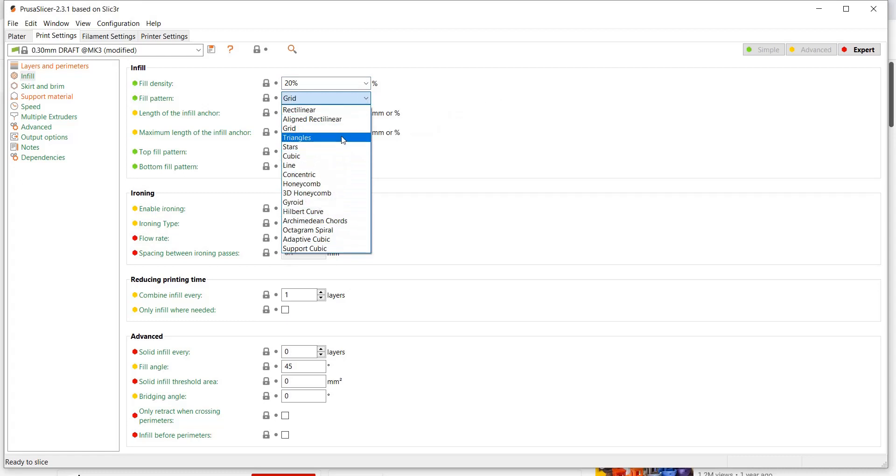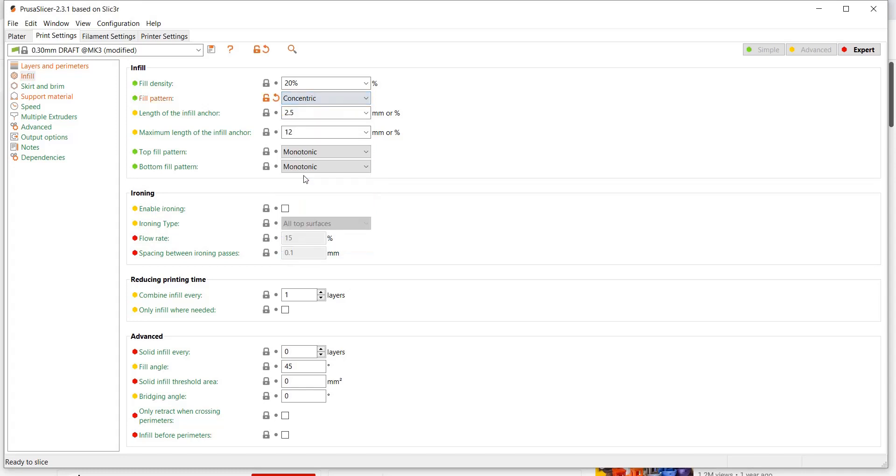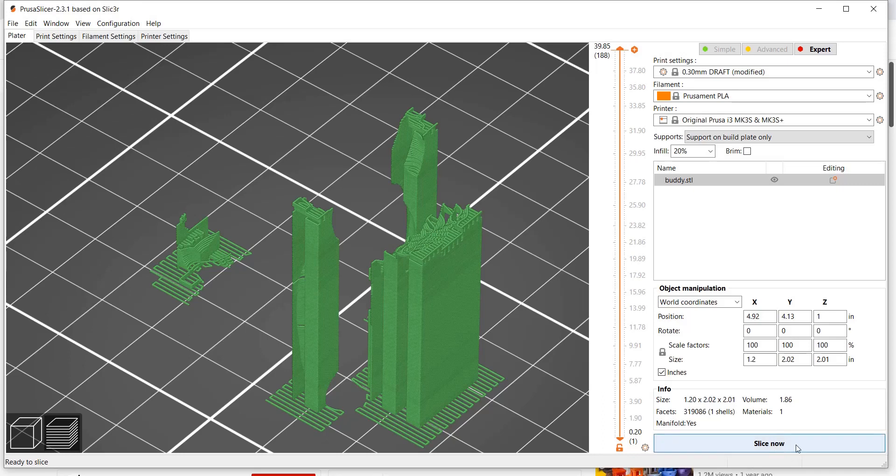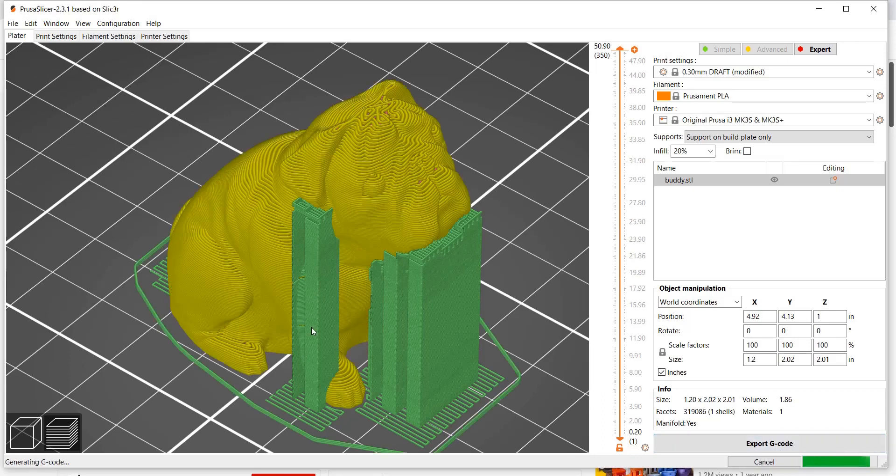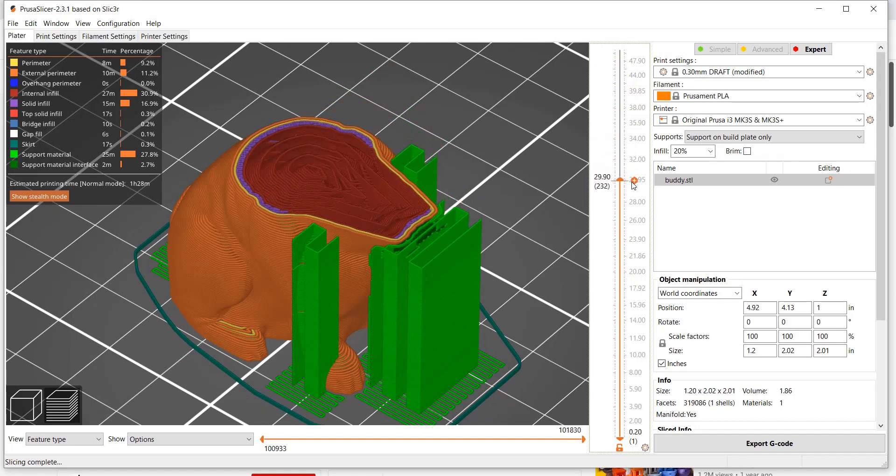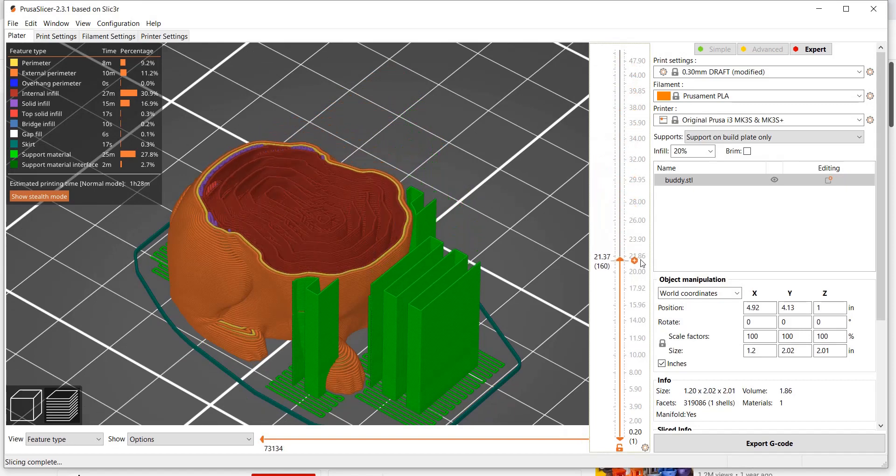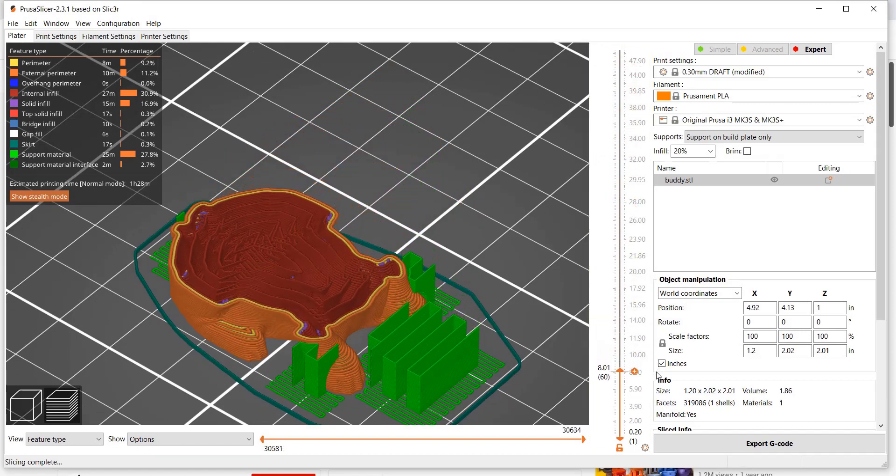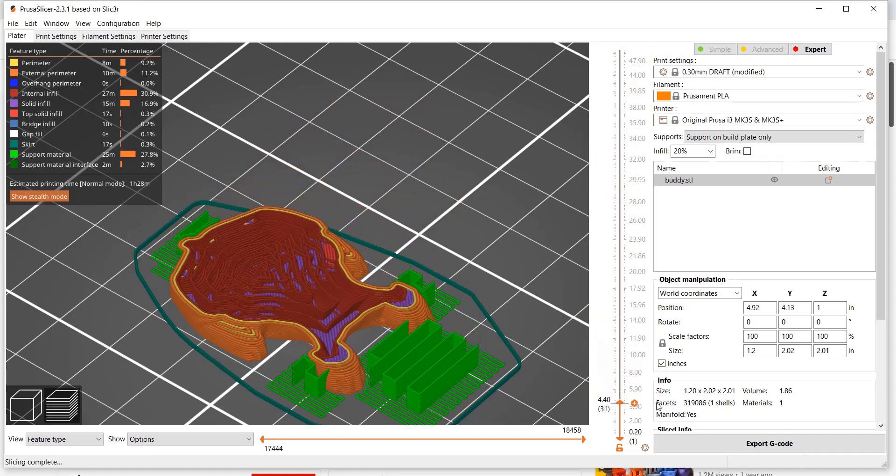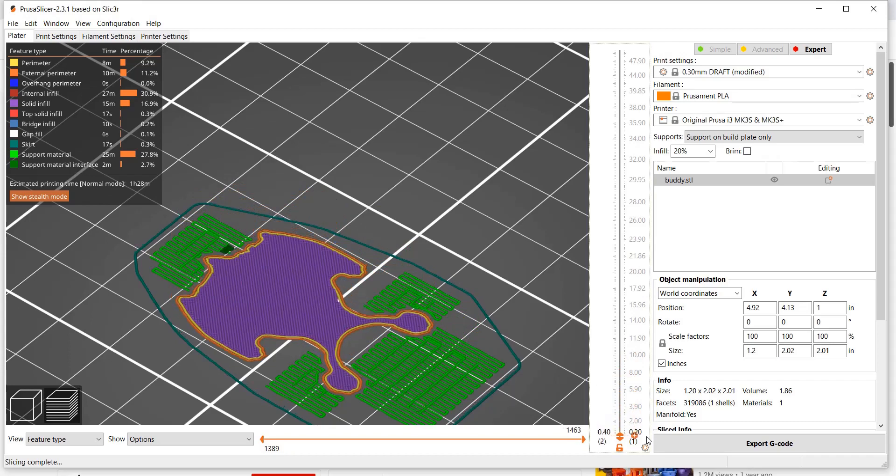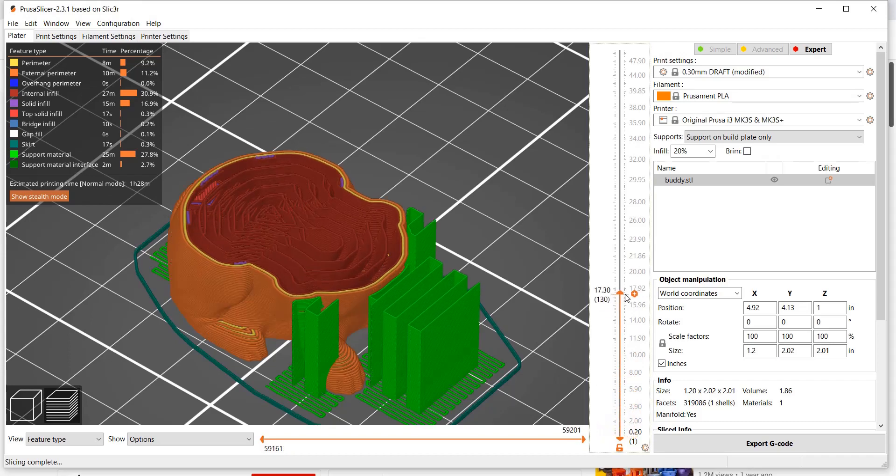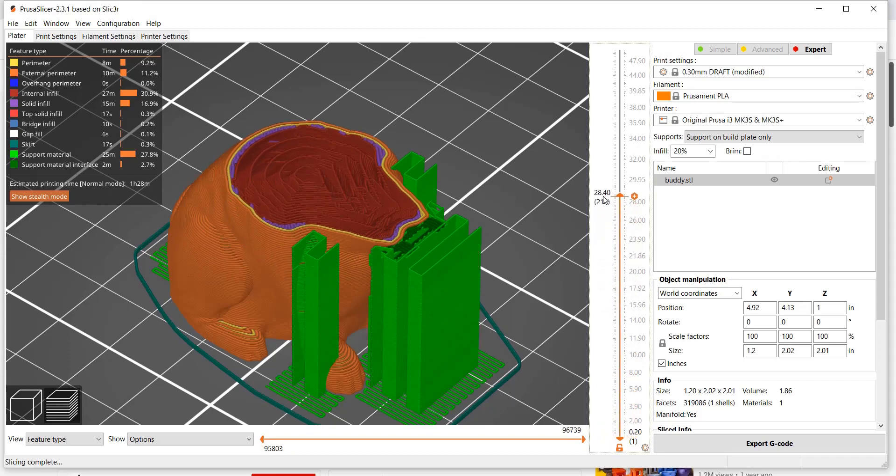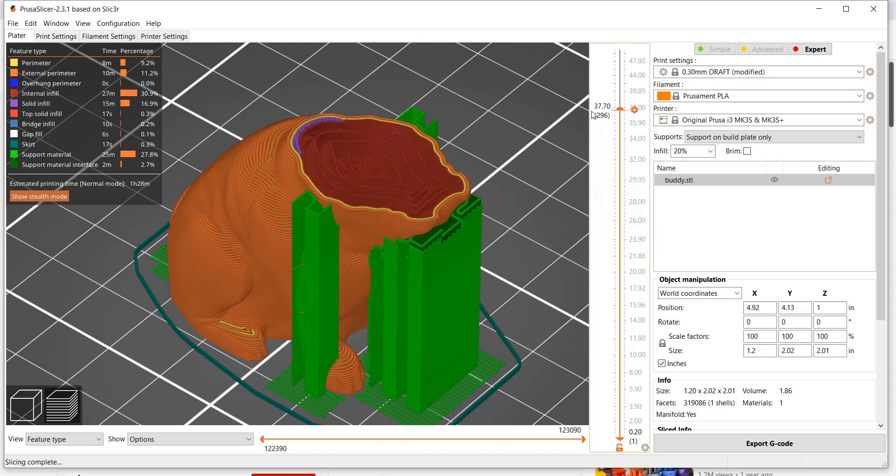I'm going to change it here to concentric just to show you a different style. I'll slice it as well, so I'll press the slice now button, and you can see how that infill pattern has changed. We're going to go into more depth in all of these features in upcoming videos.